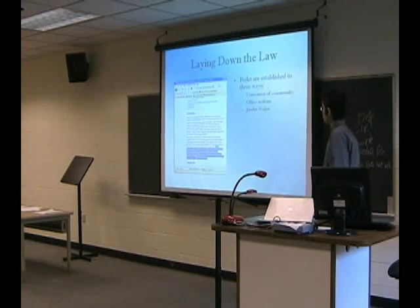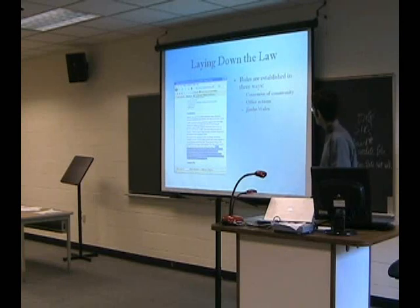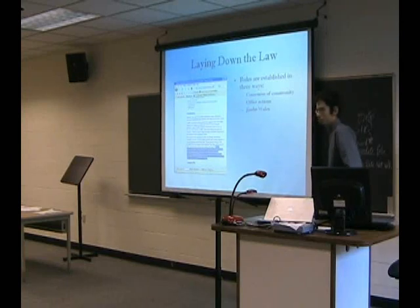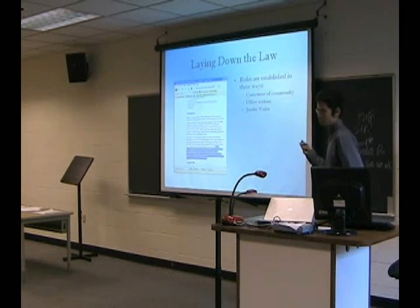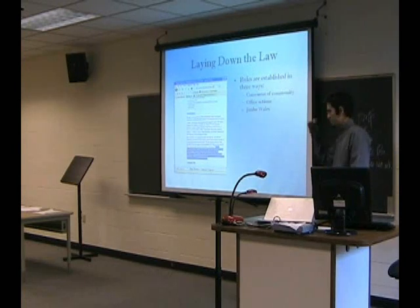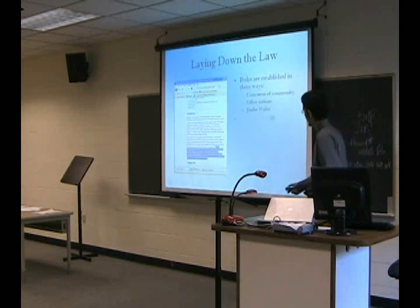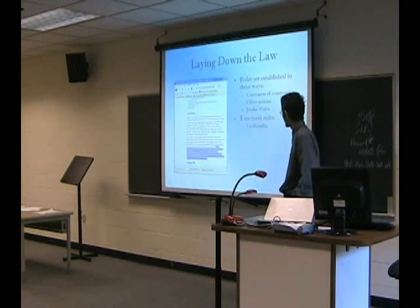Then there's also Jimbo Wales. This guy is the creator of Wikipedia, and he holds ultimate control over Wikipedia. He doesn't usually get involved in most issues, but if it's big, he'll get involved. There are two main rules.